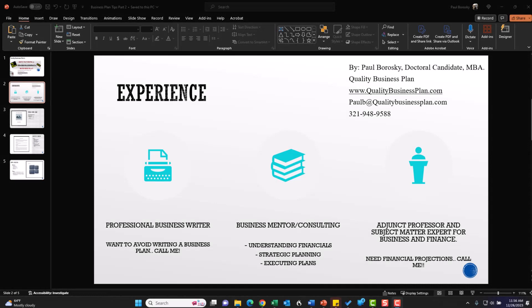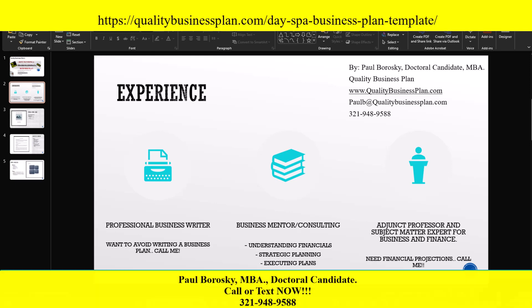A little bit about me - again, Paul Borowski, doctoral candidate. I am also a professional writer, specifically a business plan writer. So if you want to avoid the trials and tribulations of writing your own business plan, feel free to pick up the phone, give me a call, text, or email - I'd be delighted to write the business plan for you. I'm also a business mentor as well as business consultant.